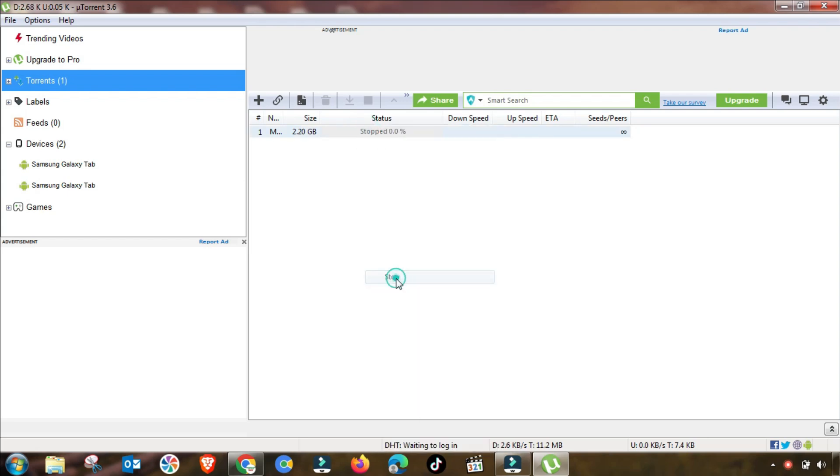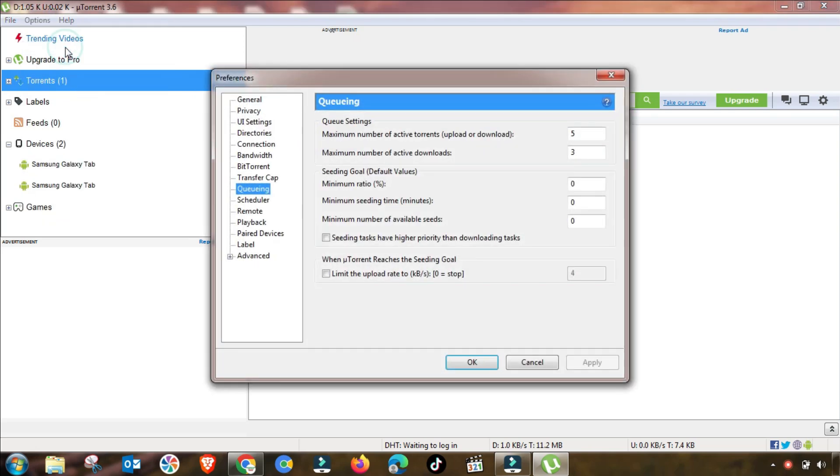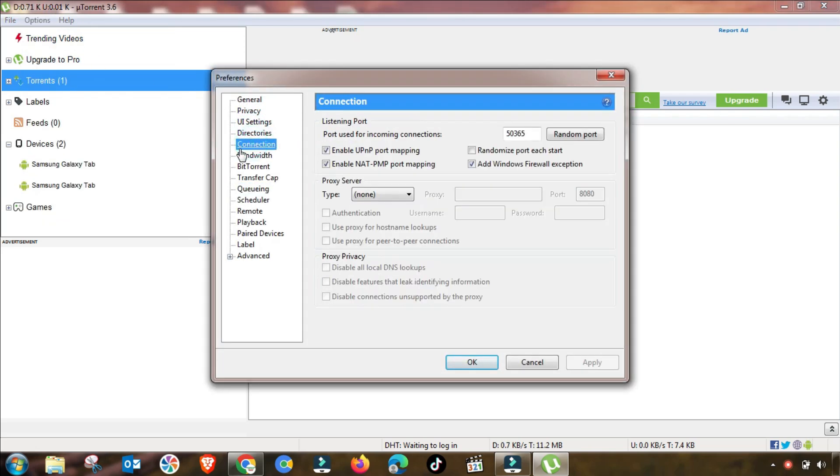First of all, I will stop this downloading file from download, and then go to Options and then Preferences. In Preferences, you have to change the first setting in Connection settings.